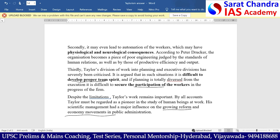I hope you have understood the answer. If you have any doubt, please comment in the comment section.